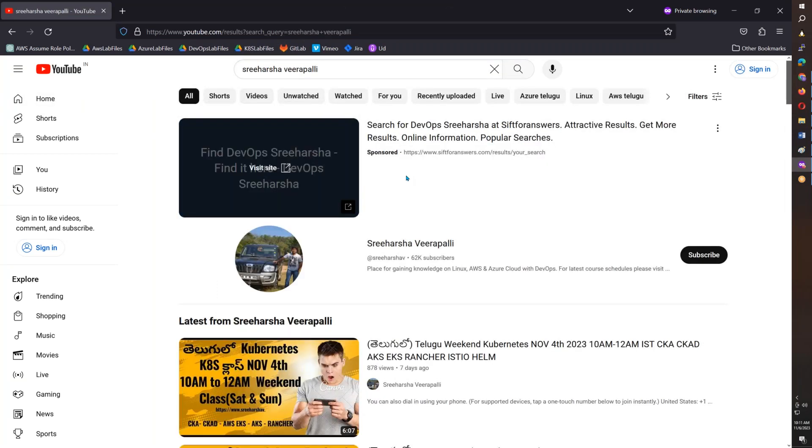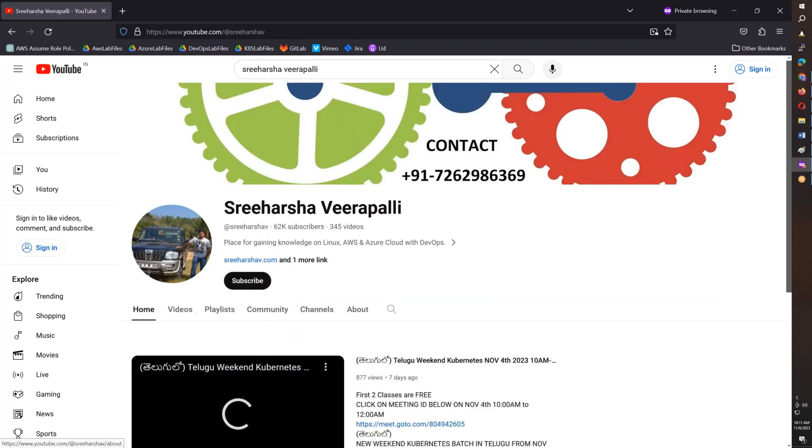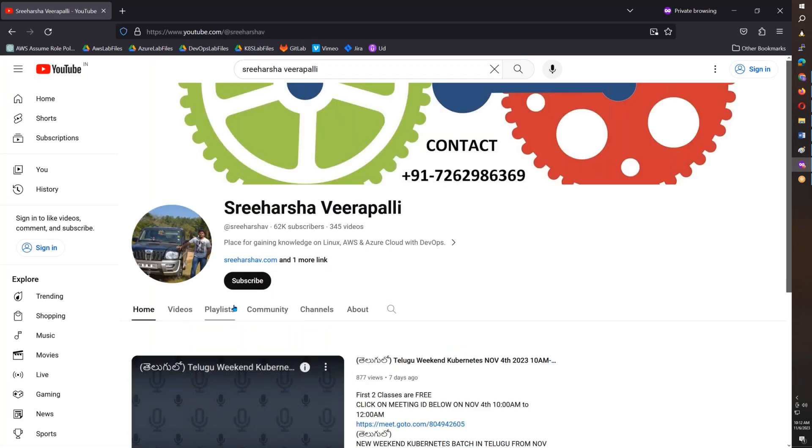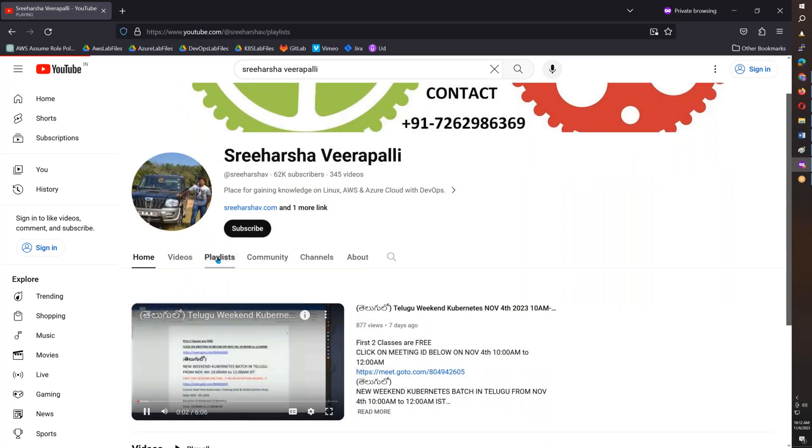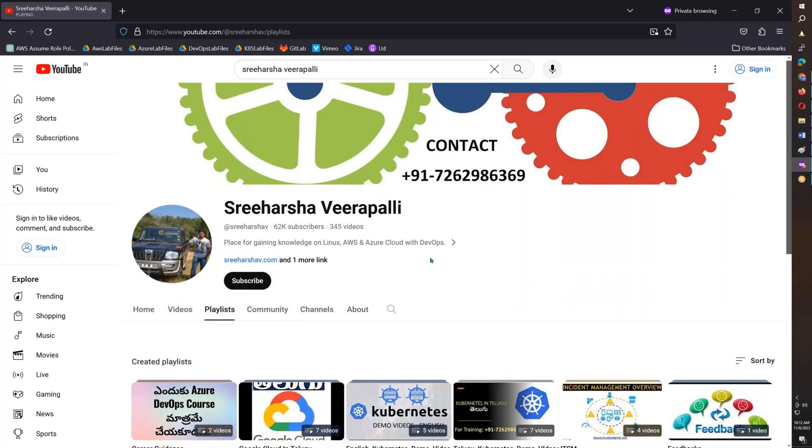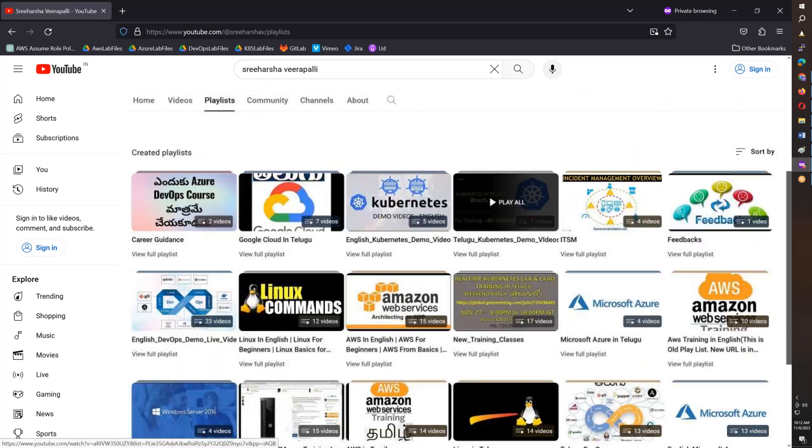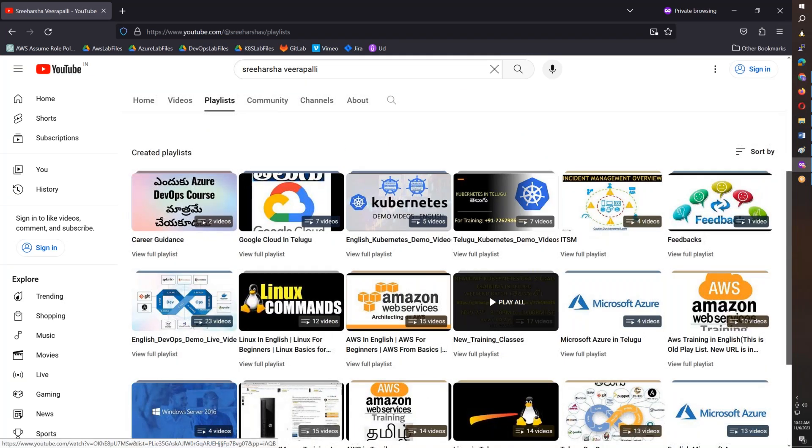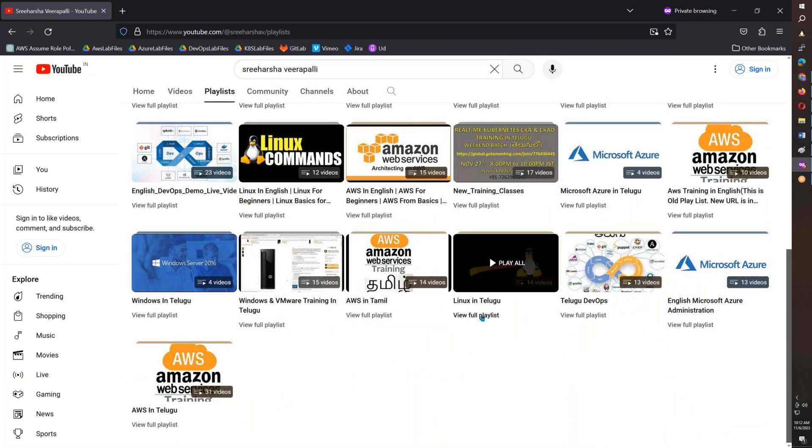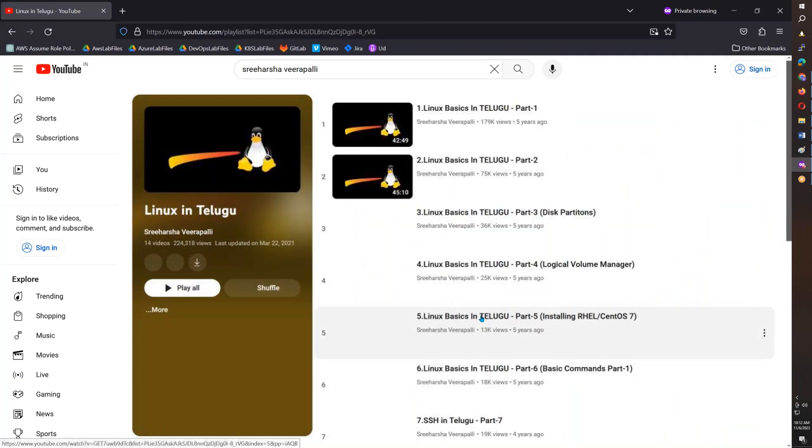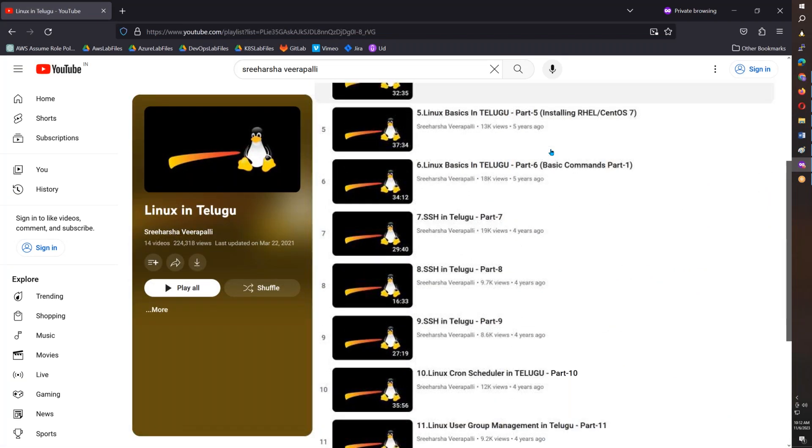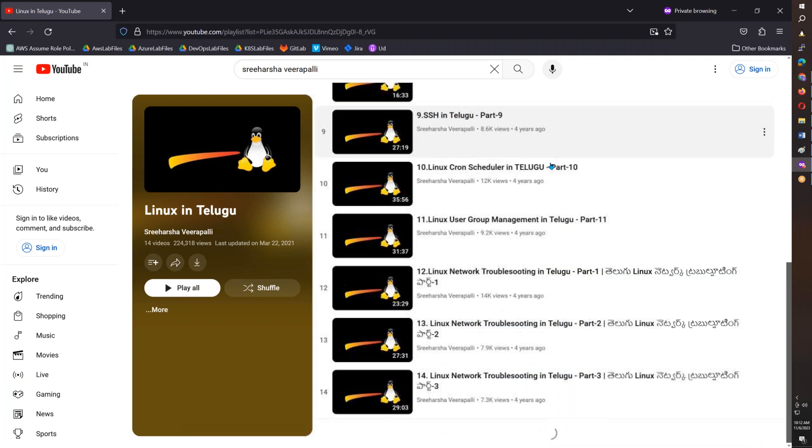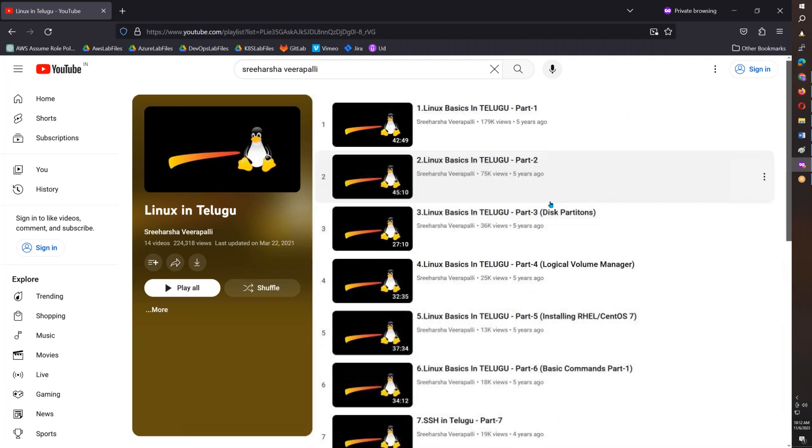If you are looking at it here, you are looking at playlists. If you are creating a playlist, one of the things is that you are looking at Linux. In this Linux, you have 14 videos covering basic Linux knowledge.